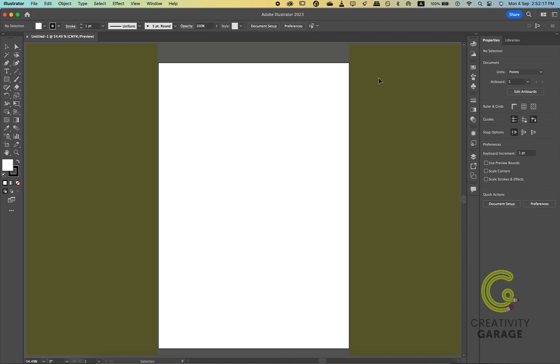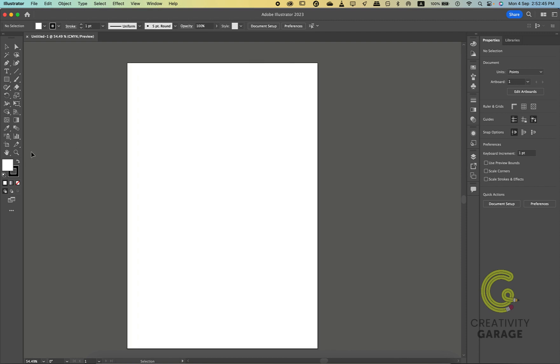This gray area surrounding the white artboard is called the pasteboard. This is where you can place objects, text, or other elements that you may not want to include within your final design but still want to keep handy or use for reference. Remember that anything placed on the pasteboard won't be included when you export or print your Illustrator file. It's a handy space for organizing and storing elements without cluttering your main artboard.